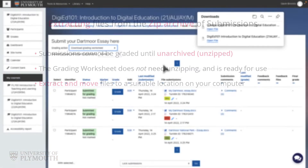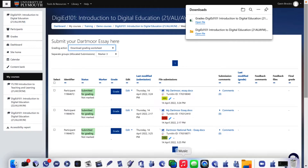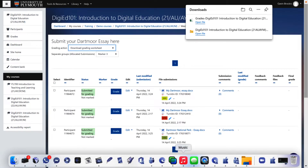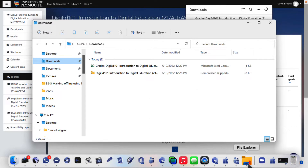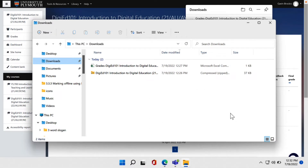Once both downloads are completed, navigate to your computer's Downloads folder or other default download destination and locate the zip archive file, which will have a .zip file extension.